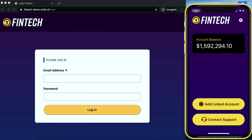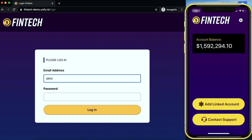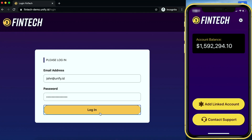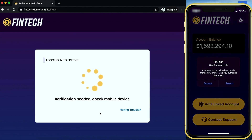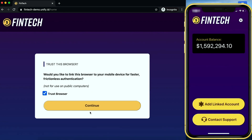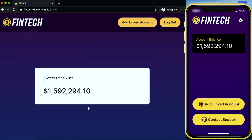On the left-hand side you can see I have the web browser at the FinTech website, and on the right-hand side you can see what I see on my phone. The first time I go to the website I need to log in with my email address and password. I received a push notification on my phone asking me to approve the login — I'll click accept and trust the browser. Now I'm in the website, and if I try to do a privileged operation like add a linked account, I haven't moved, so it doesn't ask me for any step-up authentication.